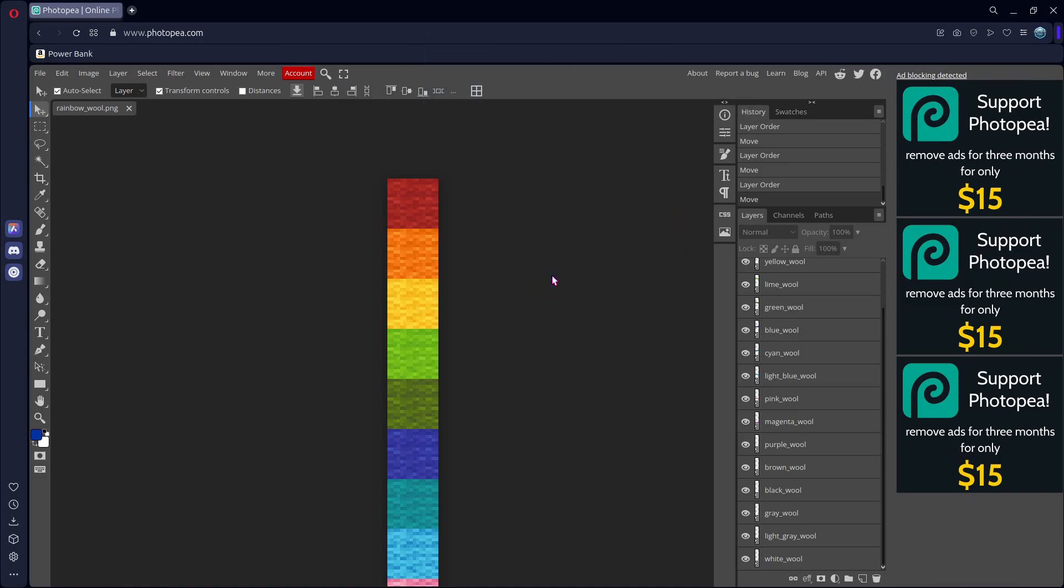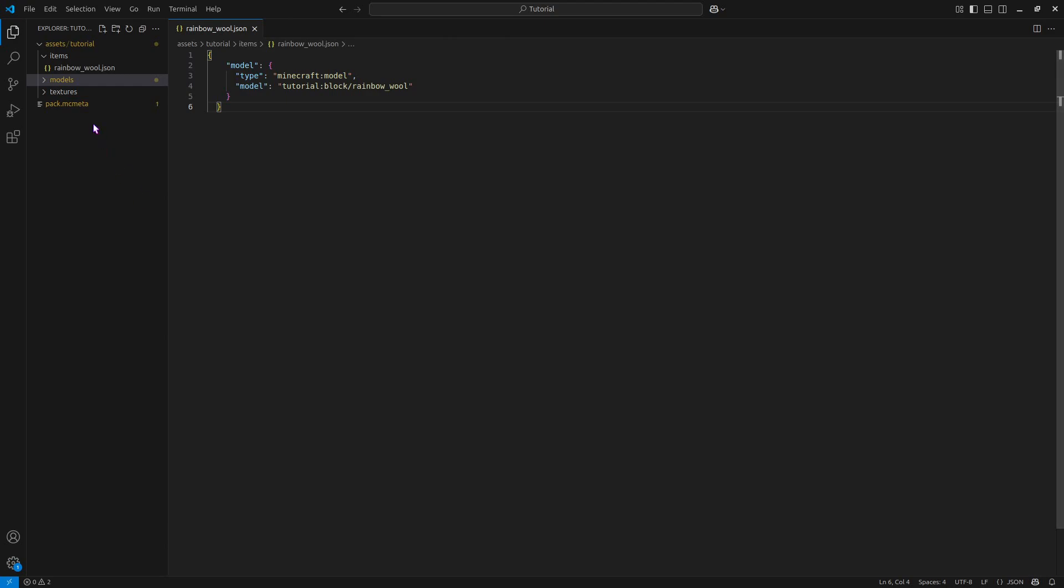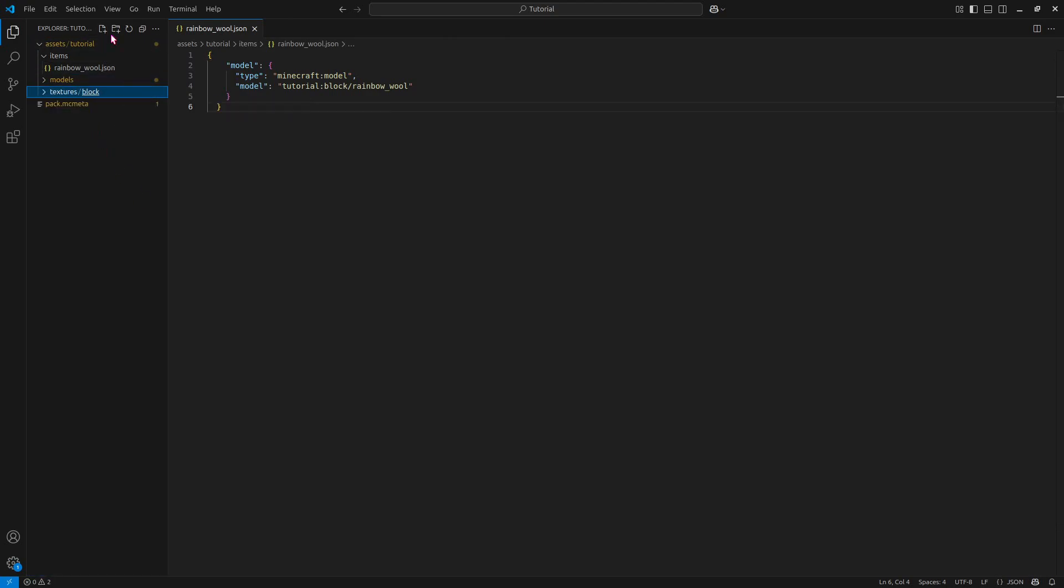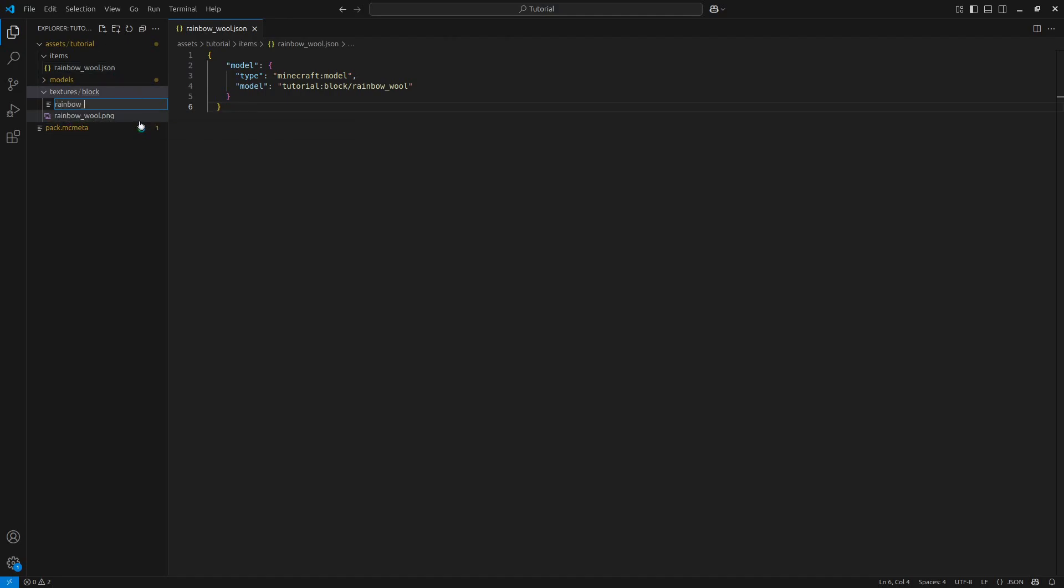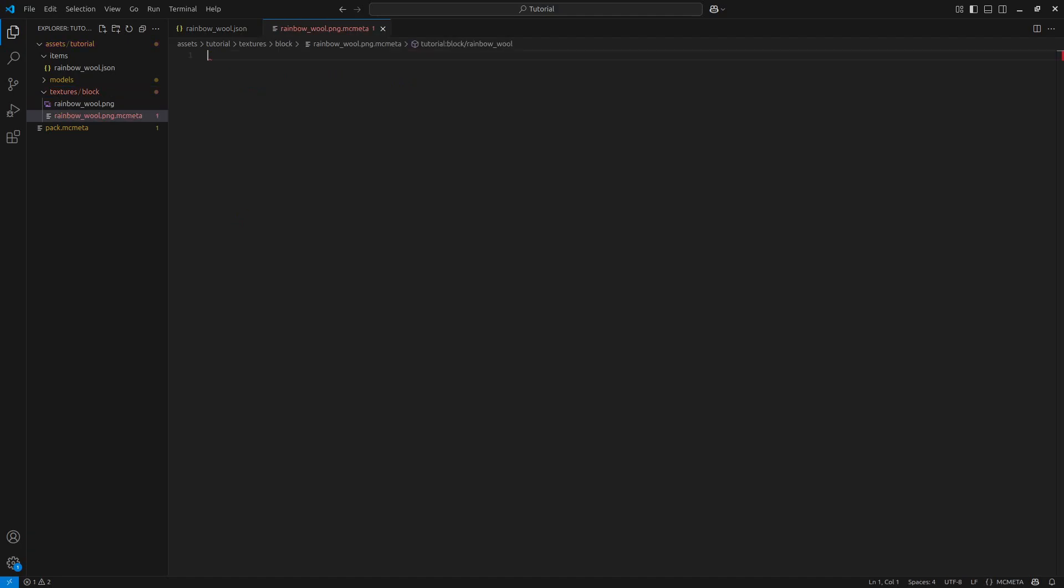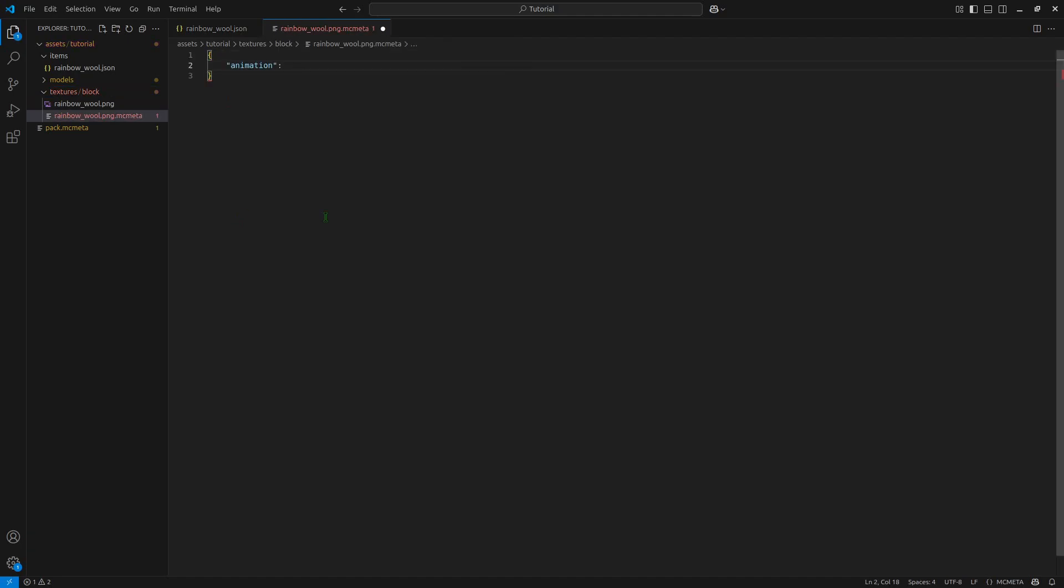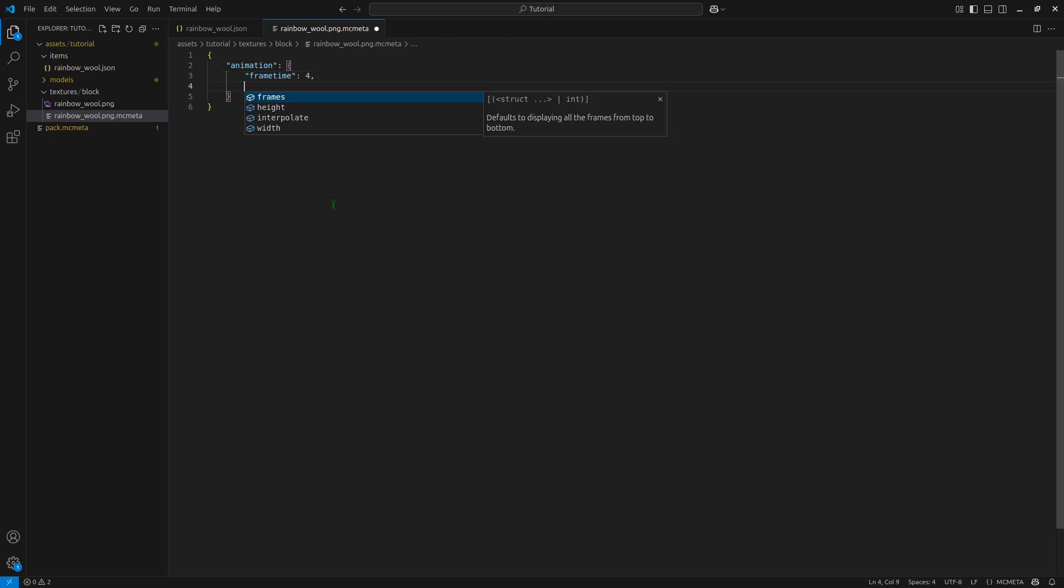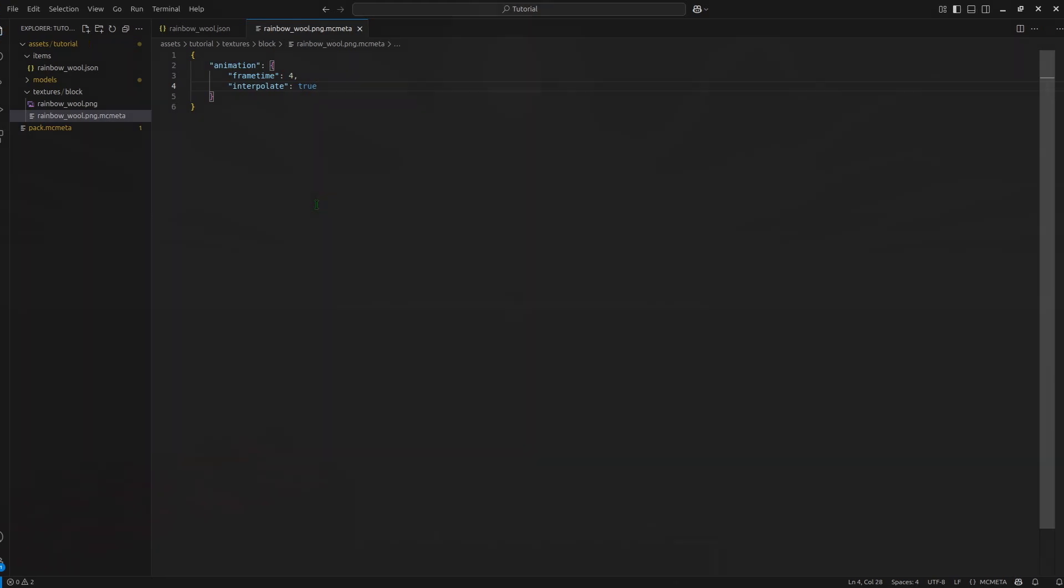And now we're almost done. We have to do one final thing, which is in textures block, we need to add a new file, give it the same name as our rainbow wool here. So rainbow_wool.png, and now .mcmeta. Make sure you have the dot png in there. In here, some curly brackets, animation, some more curly brackets, frametime - I think I'll try four - comma, and we want to do interpolate, true. Ctrl S to save.